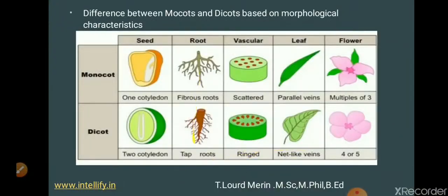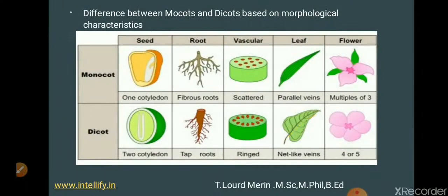The vascular system in monocots is scattered, whereas in dicots it is arranged in a ring. Leaf veins (venation) in monocots are parallel, whereas in dicots they are network-like, as seen in mango leaves. The flowers of monocots have petals in multiples of three, whereas dicots have petals in multiples of four or five.